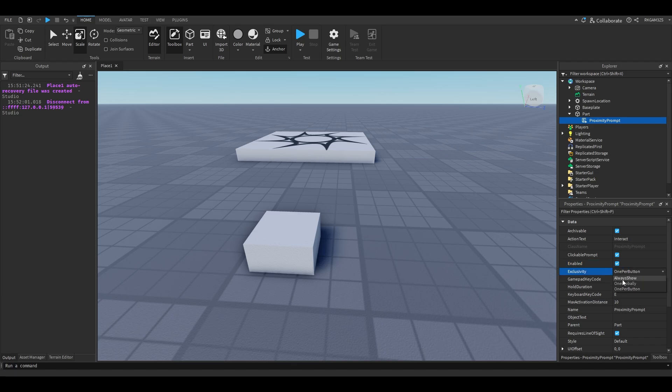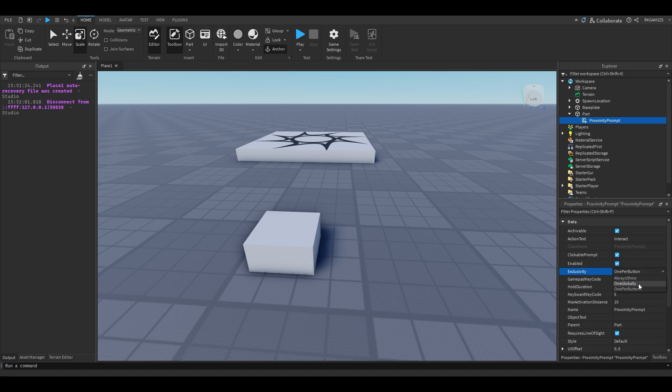Exclusivity. I'm going to try to explain it the best I can. One per button: say there's one prompt that takes an F to press it and there's one that takes an E. It will show both of those even if they're next to each other. But if there's two prompts that have an E, it will only show one at a time. One globally will only show one proximity prompt at a time no matter what. And always show will show every proximity prompt at the same time.